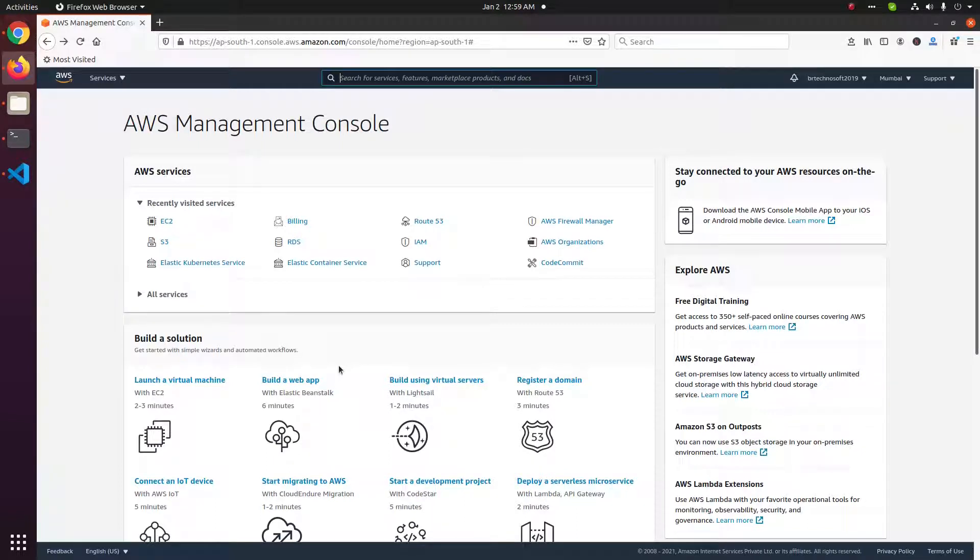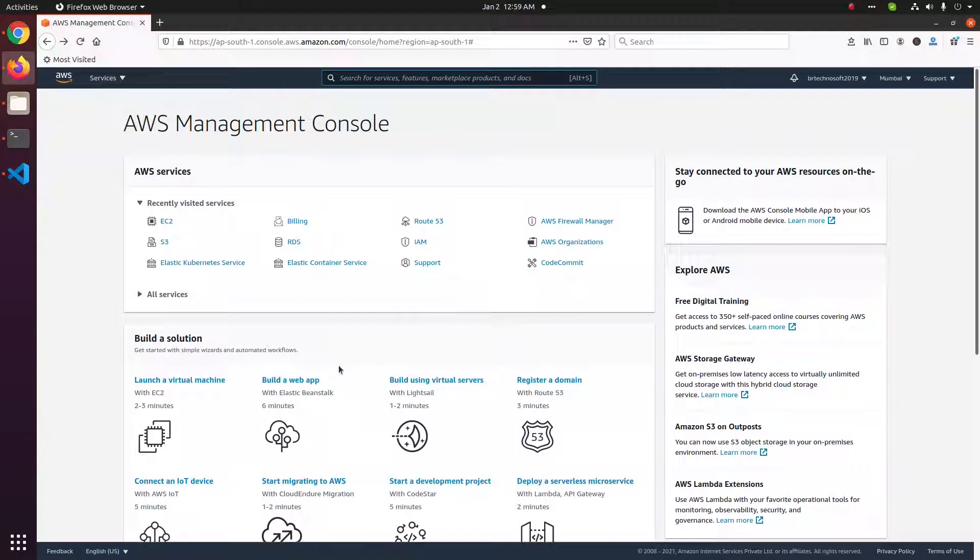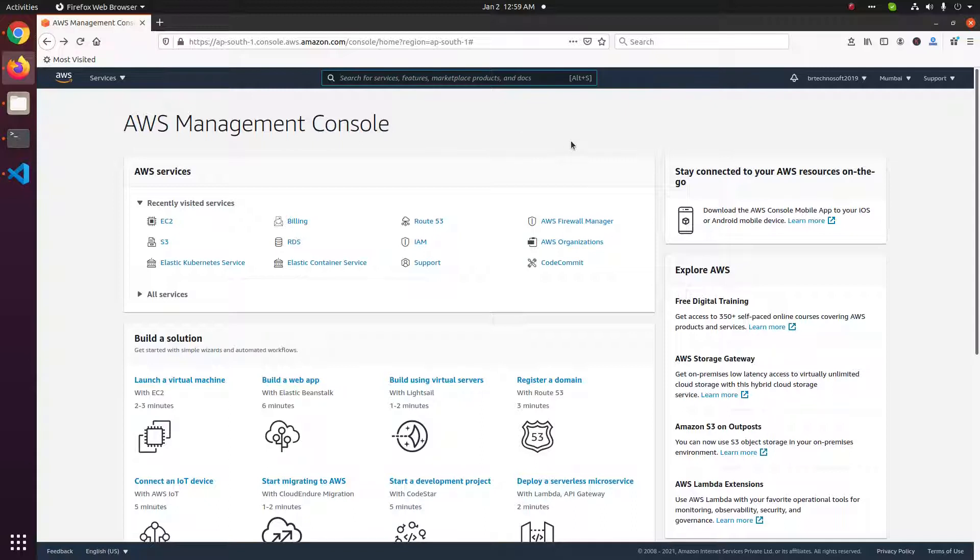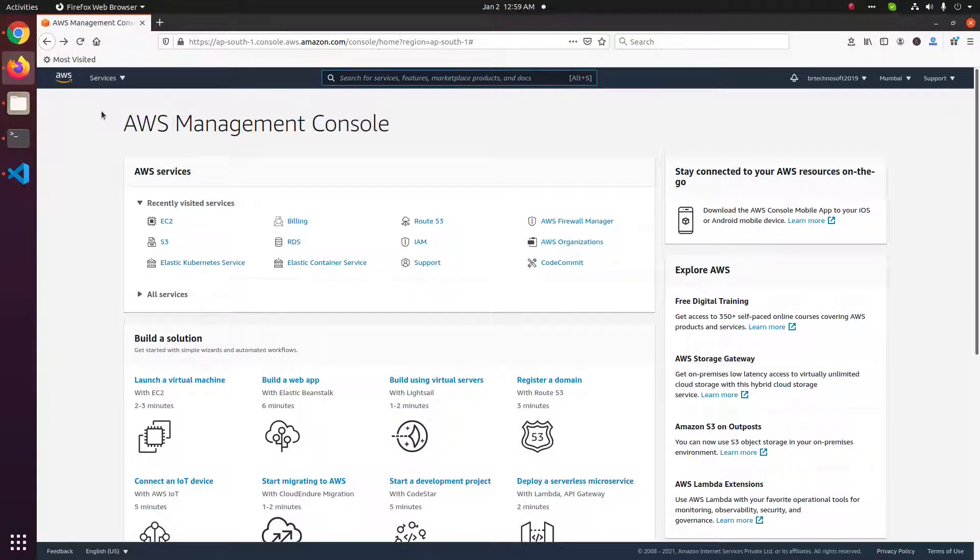In this video we will be deleting an Amazon Lightsail server. First of all, log into the Amazon AWS console. Once you have logged in, you will see a page like this.